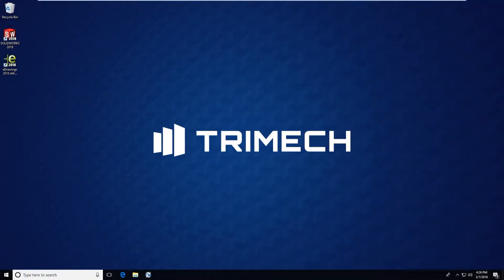Hello and welcome, this is Katherine Smith, I'm a PDM applications engineer here at Trimec. I'm excited to show you today a quick tip on how to find or identify where your PDM archives are stored on your archive server.